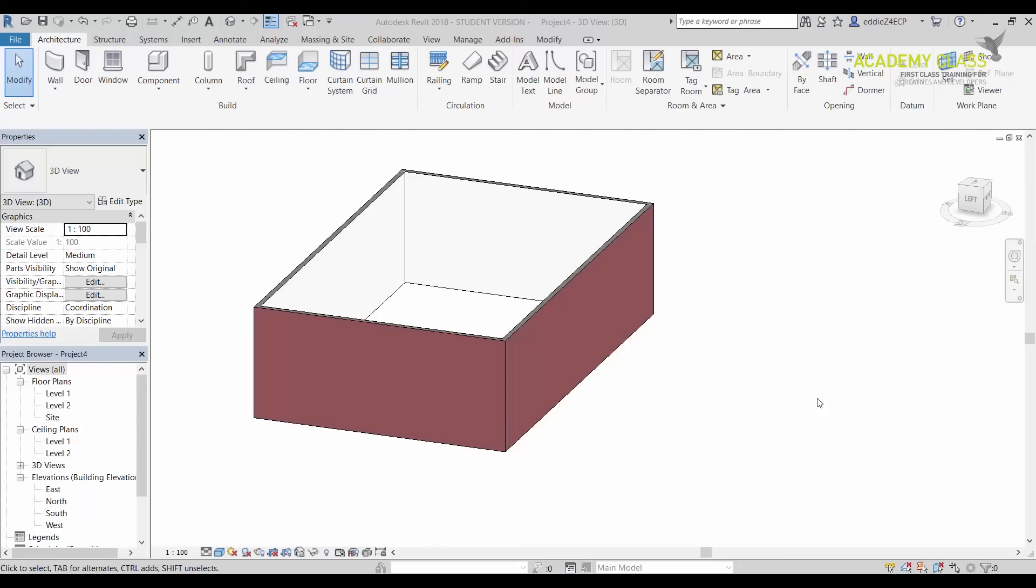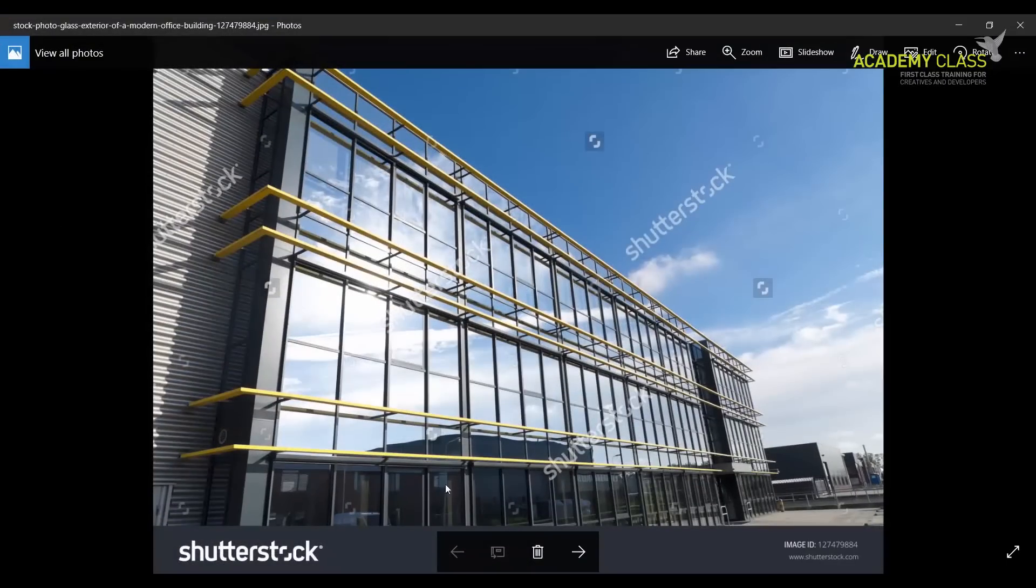Hello and welcome back to another Academic Class tutorial. In this tutorial we're going to show you a few things about wall sweeps. I have an image that's been downloaded from Google, so we don't own any rights, but what I'm interested in is the wall sweep.